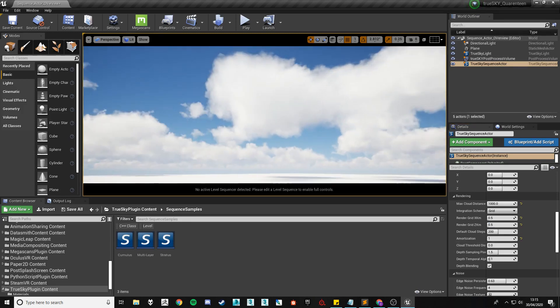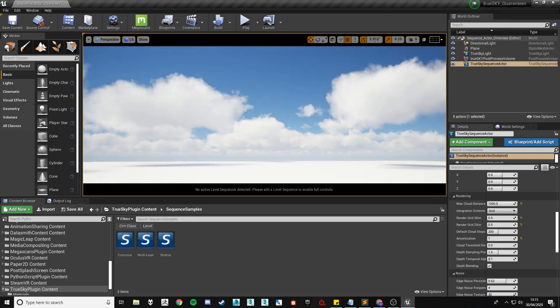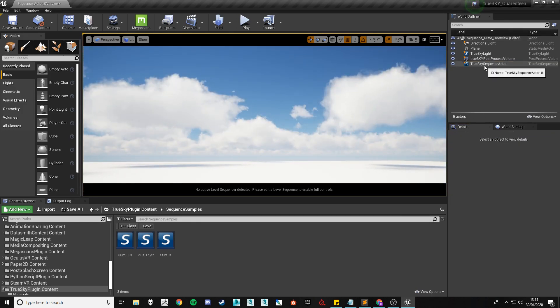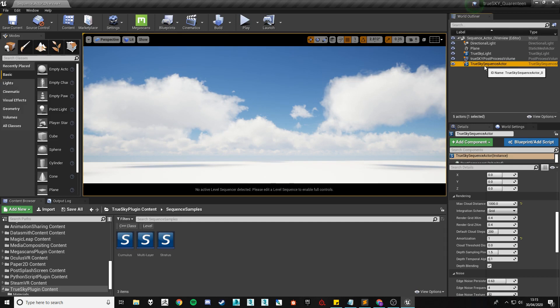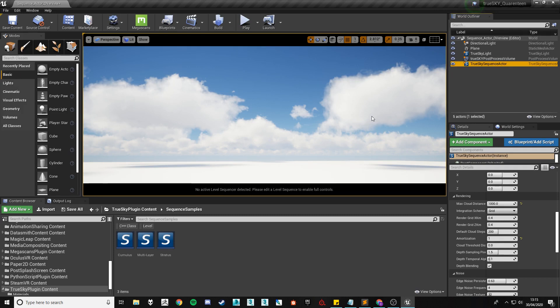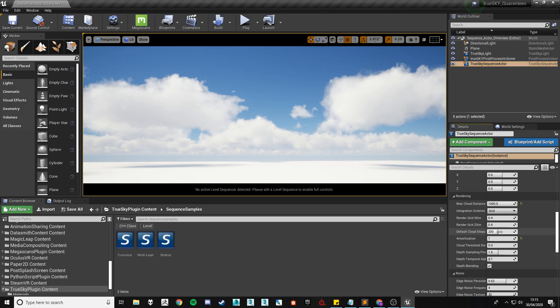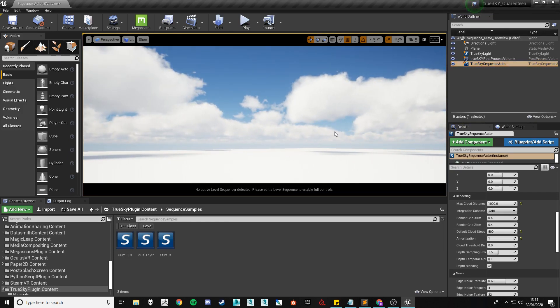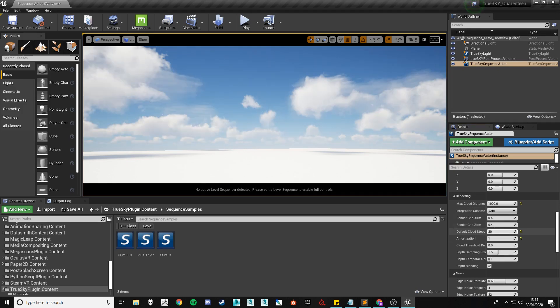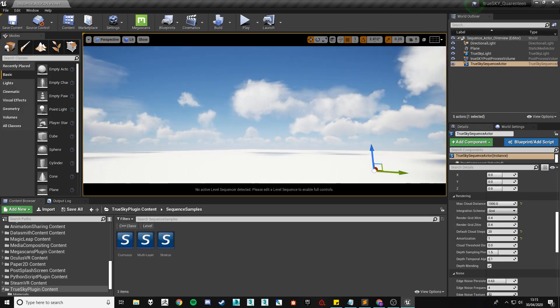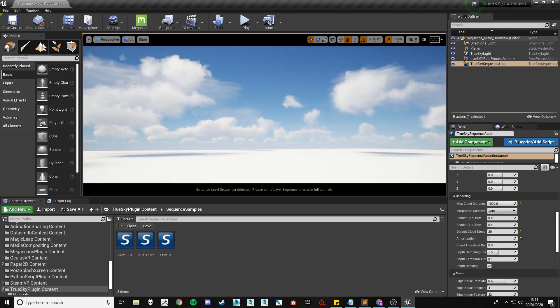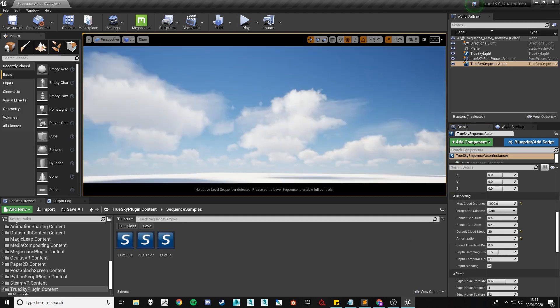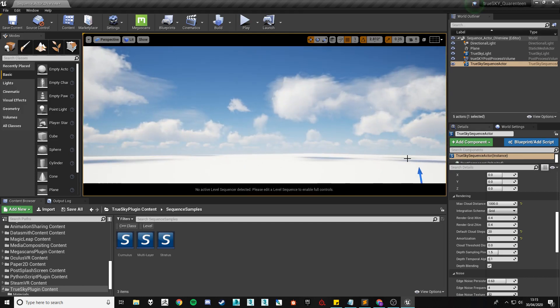The default cloud steps determines how many layers or stages are rendered when creating a cloud. Although in this might make your clouds appear more full. As you can see the default is 200 upping it to 500 will make it seem thicker almost and lowering it will make the cloud seem much thinner and may cause some rendering artifacts.